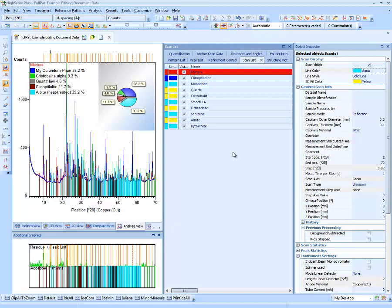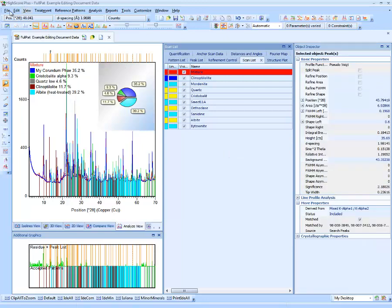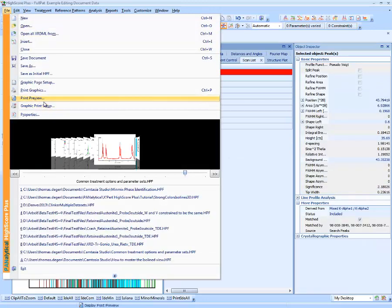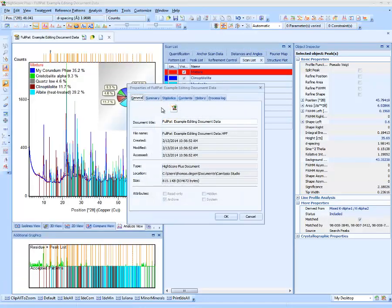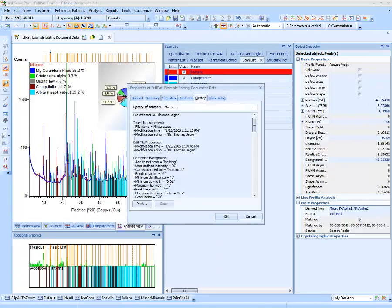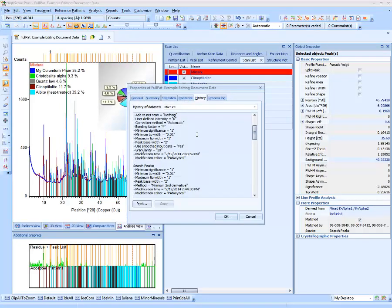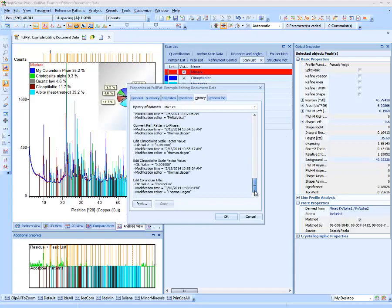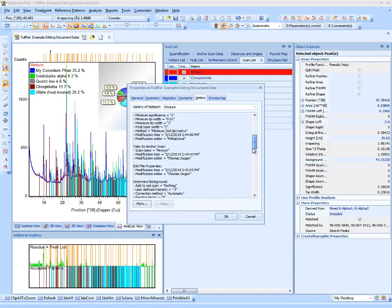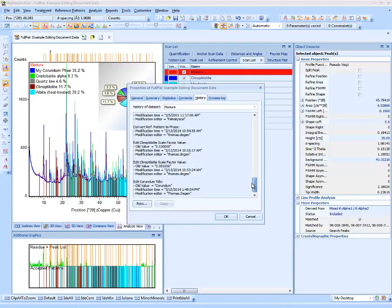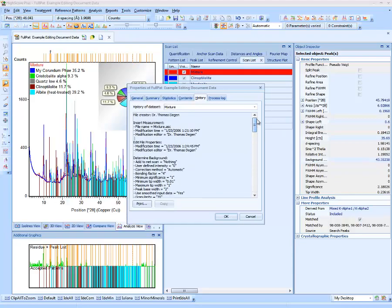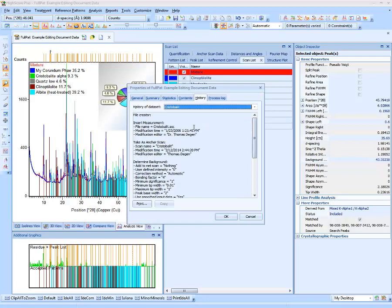All editing actions are also available in the data set history. You can find the history by clicking File > Properties, and on the History tab you see all processings ever executed on the current anchor data set. You can view the history of other data sets by selecting the appropriate one in the combo box at the top.